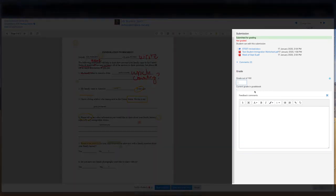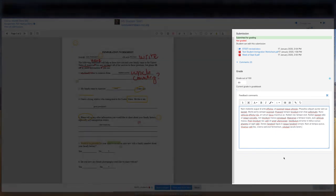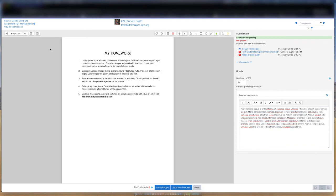Over to the right is the grade panel. It is where you are able to give a grade on the entire assignment, as well as provide overall feedback comments to the student on their work. You can move to the next document by clicking on this arrow and proceed to mark up the document using the same tools you used on the previous document.